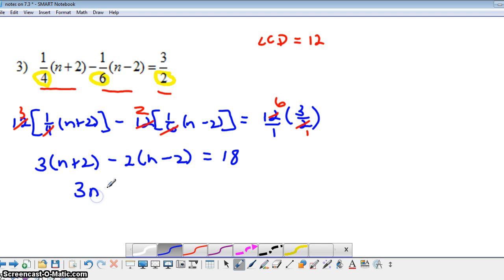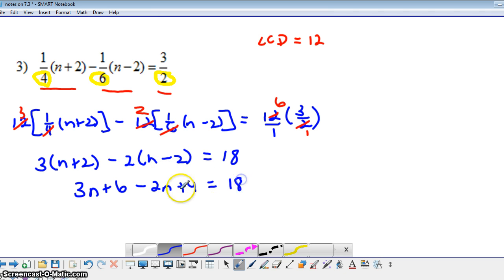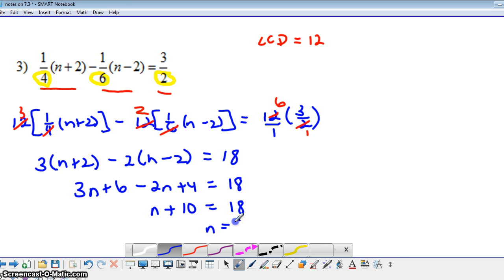Next, we distribute — taking 3 times both the n and the 2, and negative 2 times both the n and the minus 2, being careful to note this is positive since we have a negative times a negative. Then combining like terms, we'd have n plus 10 on the left-hand side equals 18. Subtracting 10 from both sides gives n equals 8.